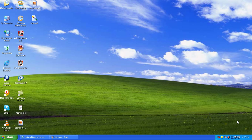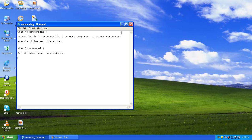Hello, welcome to the network learning networks. Before we start, networking is a major concept we have to understand. So what is networking? Networking is the interconnecting of two or more computers.